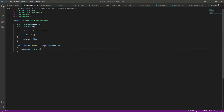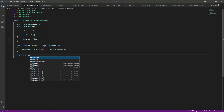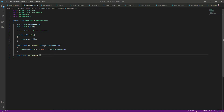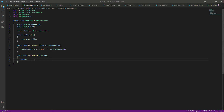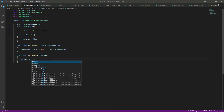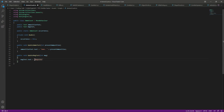We will set ammunitionText.text equal to the present ammunition of the rifle, with some space in between to format it nicely. After this we want to show the magazines, so we'll create a function called UpdateMagText. It will take a magazine variable passed from the rifle script, and set magText.text equal to the magazine count.